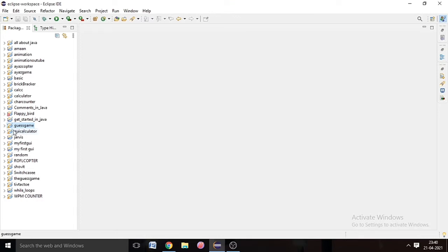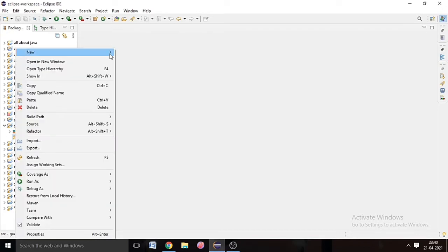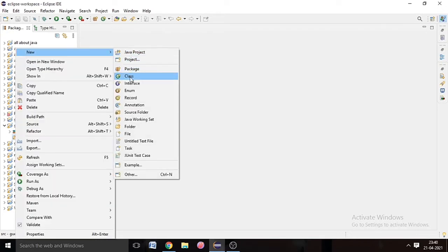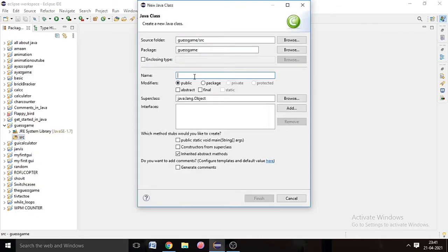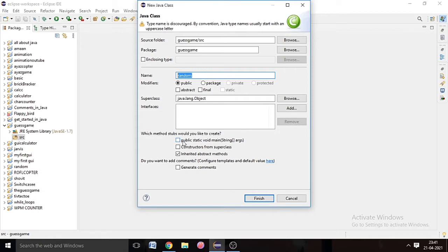After that we can see our project is created. Then go to Source, right-click on it, click on New, create a class, and name your class. I named it 'IsRandom' because we will use a Random object here. Then check public static void main and hit Finish.